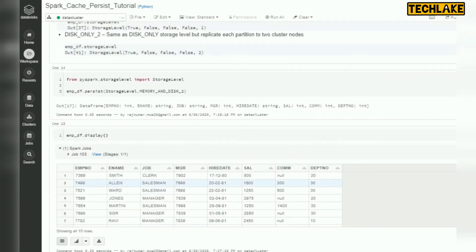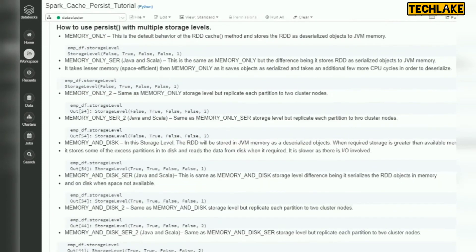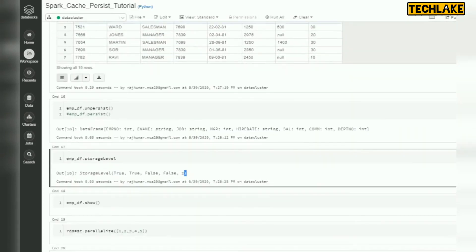You can verify the storage level like that. If it is using the underscore 2 variant, you will see two; otherwise the default is one. For disk only, you will see the corresponding boolean parameter values — true and false accordingly. Memory and disk means true, true, false, false. Based on your requirement, you can use serializable, serializable 2, memory only, disk only, or memory and disk.